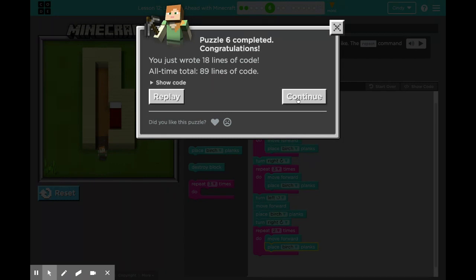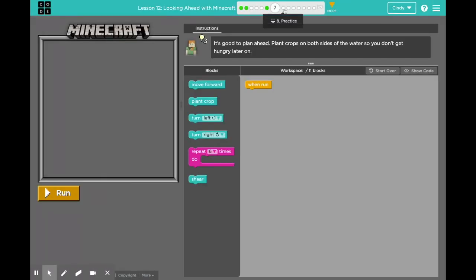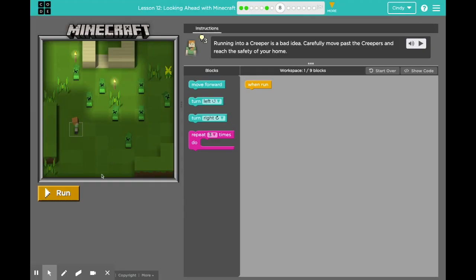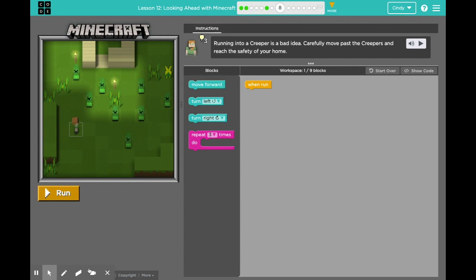I want you to try seven on your own, and I'm going to move on to eight. In puzzle eight, our goal is to avoid creepers, which are these green pixelated monsters — move past them and get into our home. He's standing here. I want you to think about the algorithm you would use to get him to his home. You can pause and think before you come back.